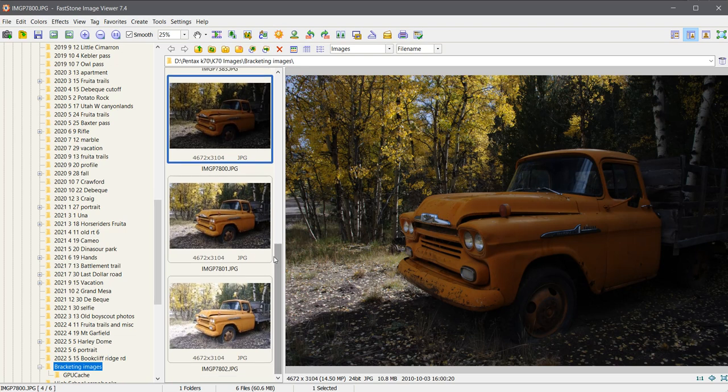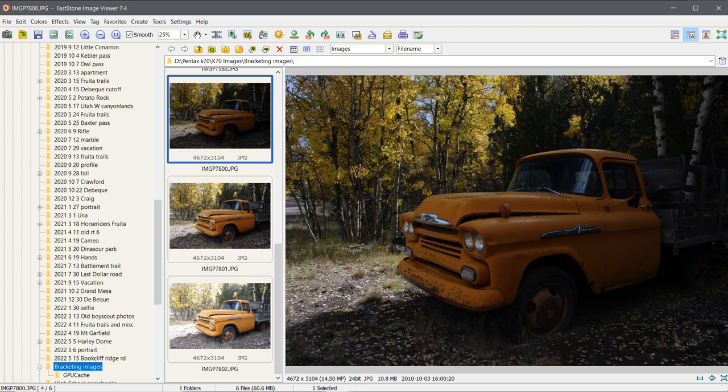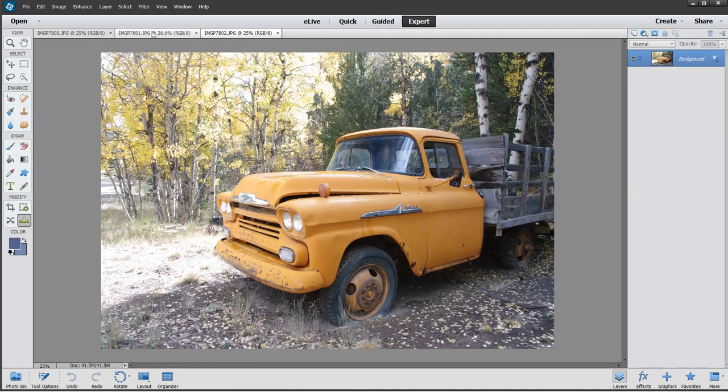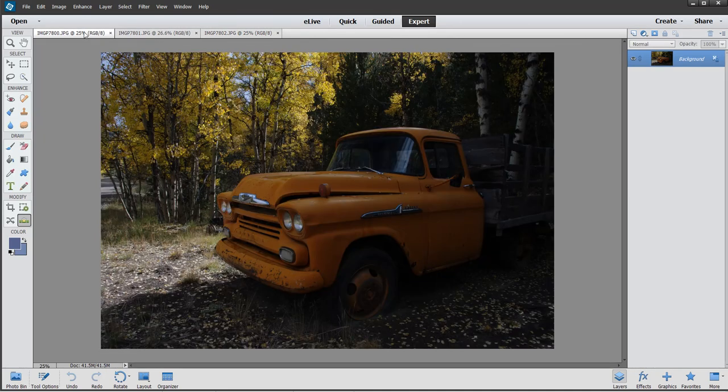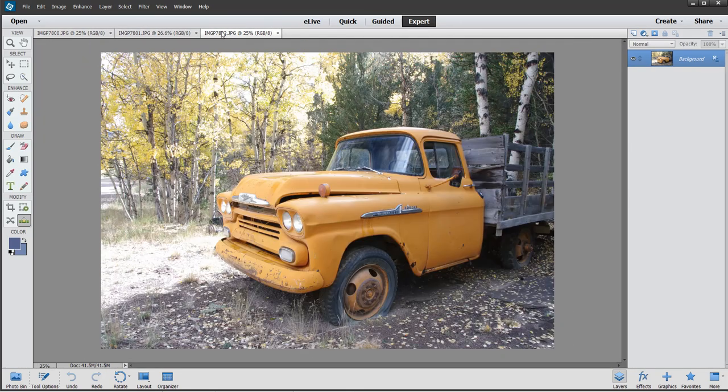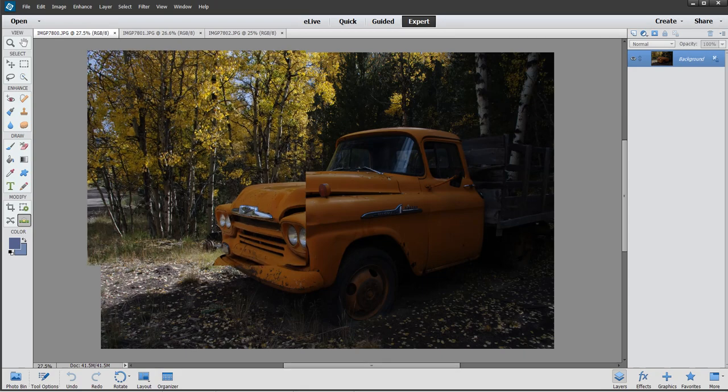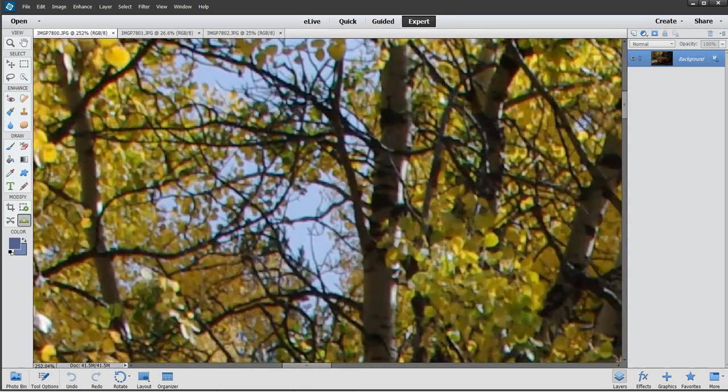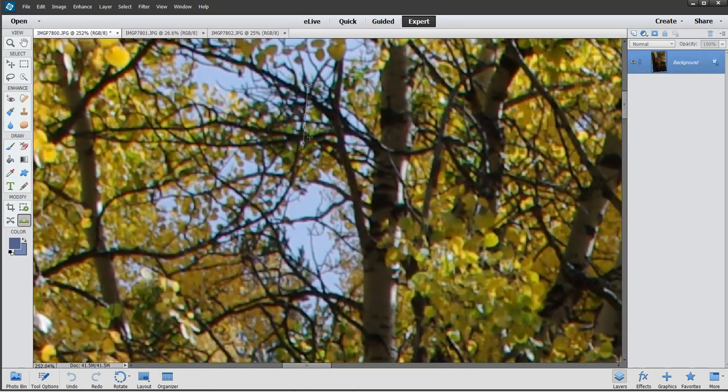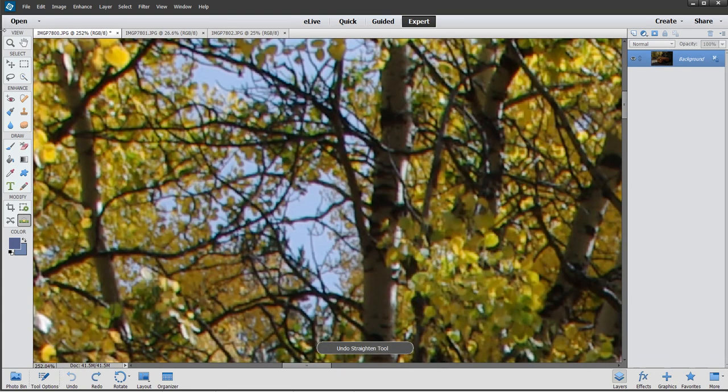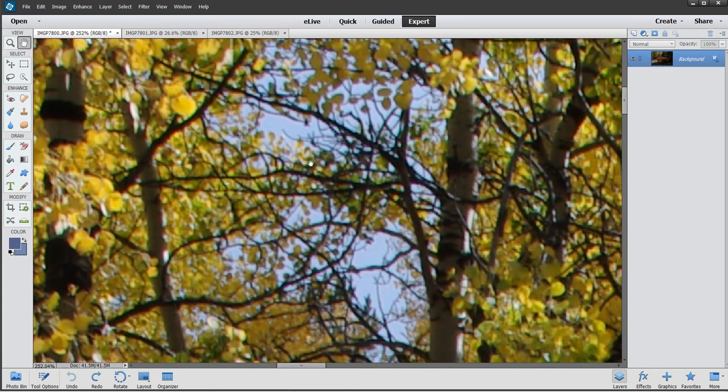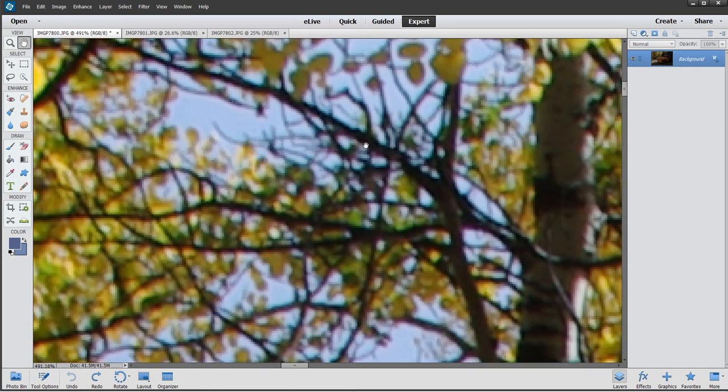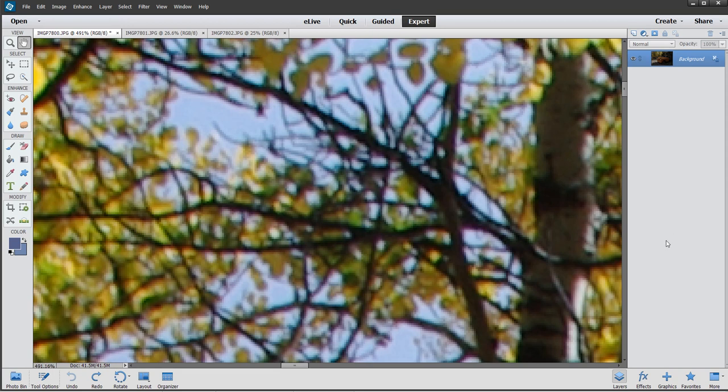Let me go to Photoshop Elements. I've already loaded these three images, and the only thing different is the exposure. Before I do anything, I usually address the chromatic aberrations. Let me undo that. I've got all that purplish color.